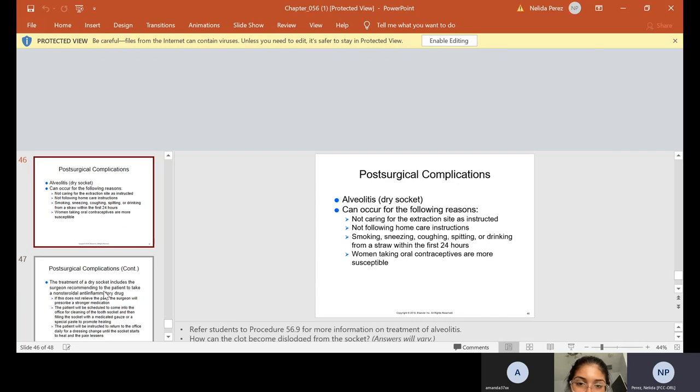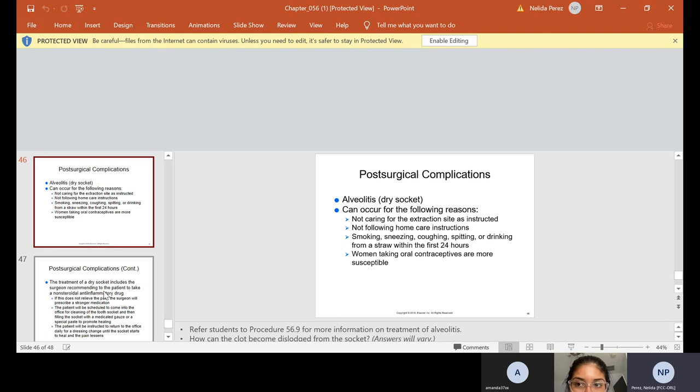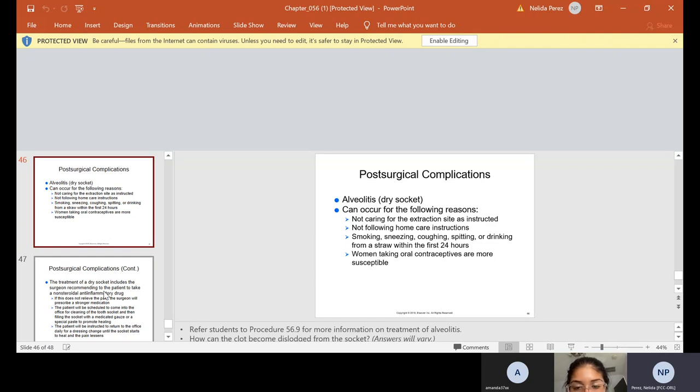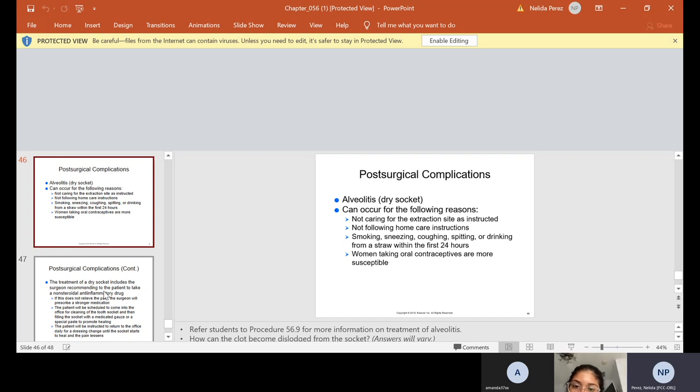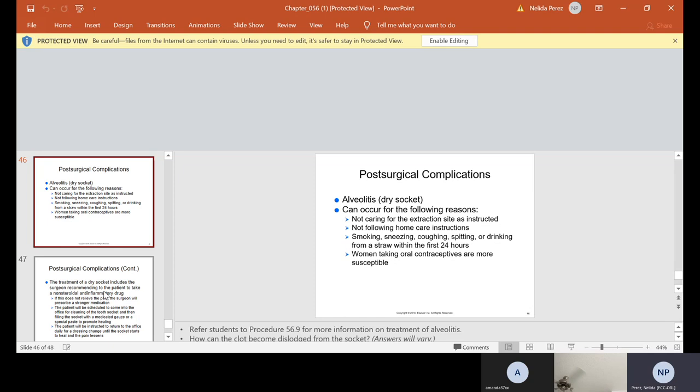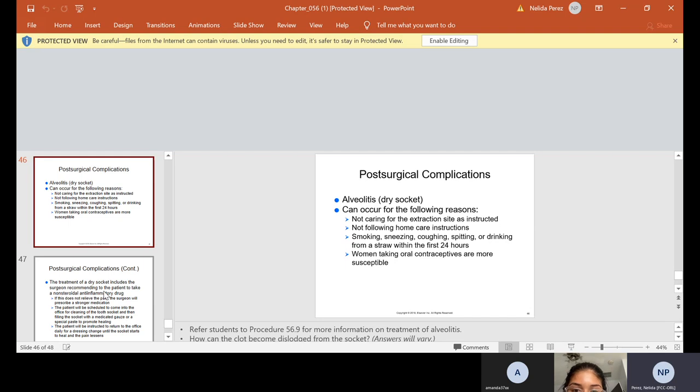Post-surgical complications. So when they don't listen to us, sometimes they get what's called alveolitis, which is a dry socket. This can occur for the following reasons. Not caring for the extraction site as instructed, not following home care instructions, smoking, sneezing, coughing, spitting or drinking from a straw within the first 24 hours. So when we're explaining to our patient, don't do this, do this, do this, these are the things that we should be telling them. Don't smoke. Be careful not to sneeze, cough, spit, drink from a straw. And then women taking oral contraceptives are also more susceptible to a dry socket.